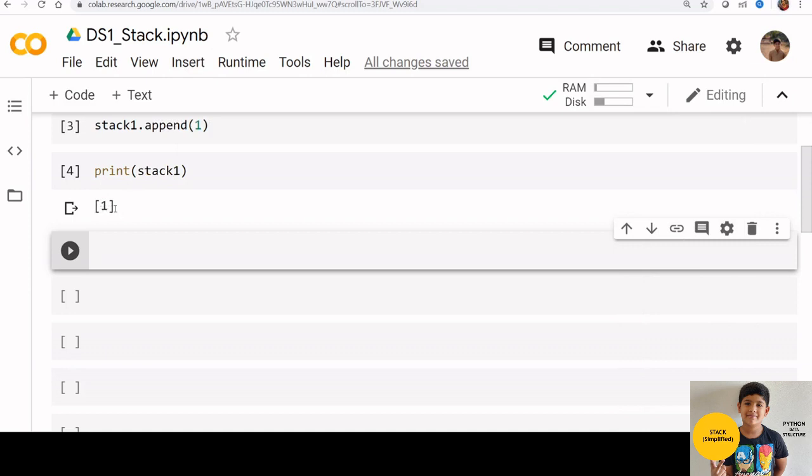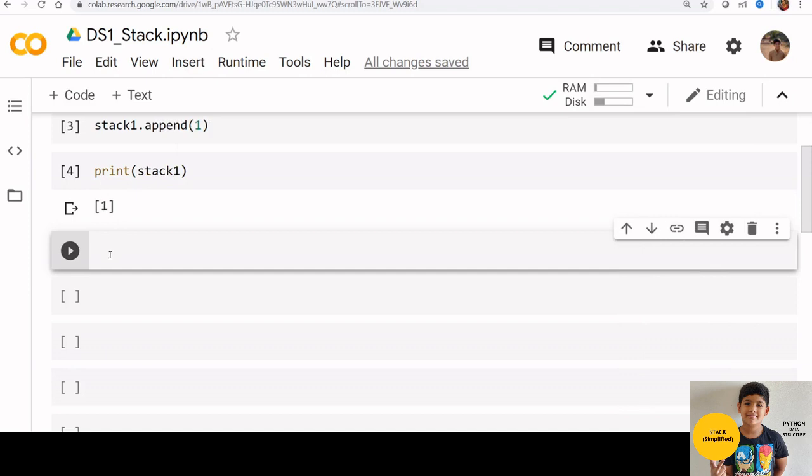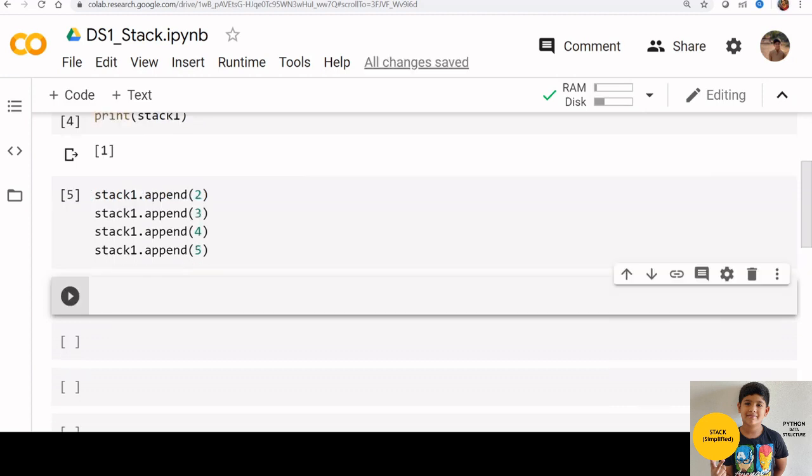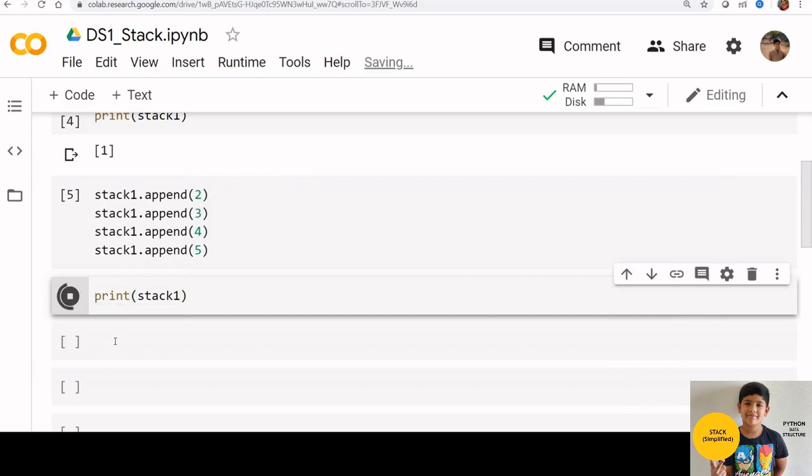Now stack 1 has the element 1. Let us add the remaining 5 books also to stack 1. Now let us check stack 1. See all items are there in stack 1.